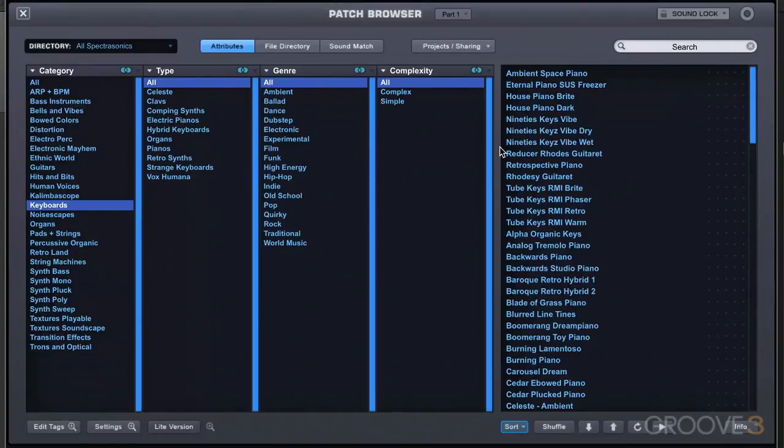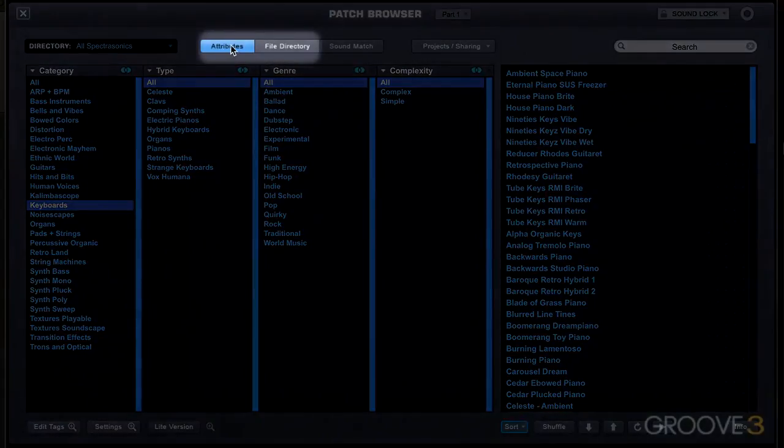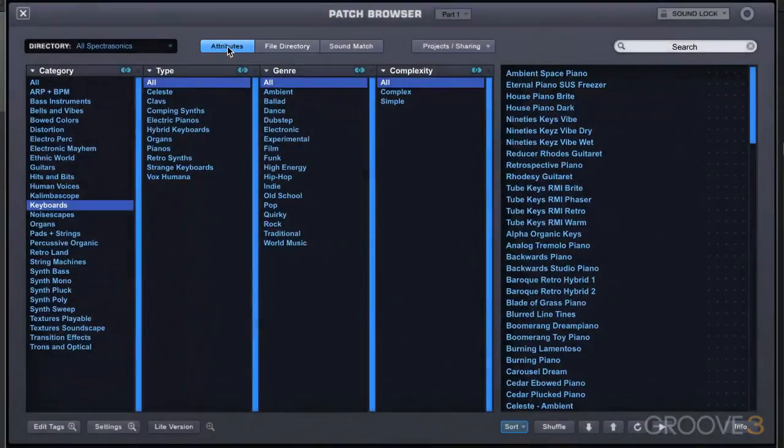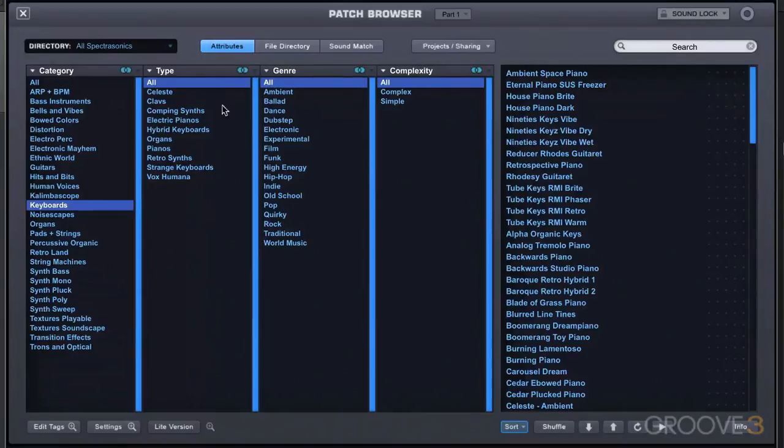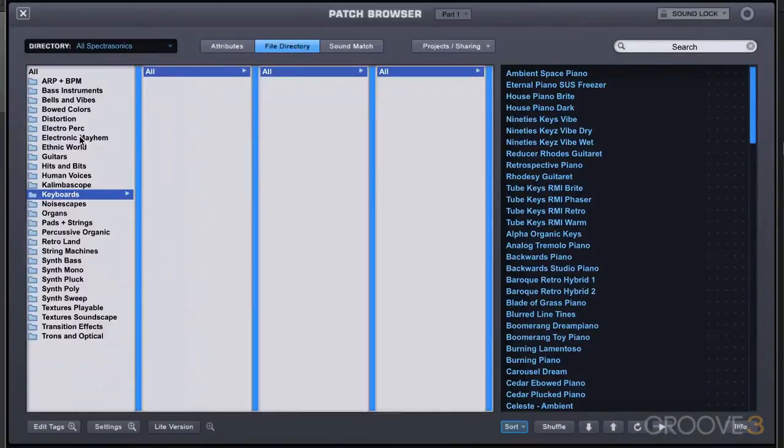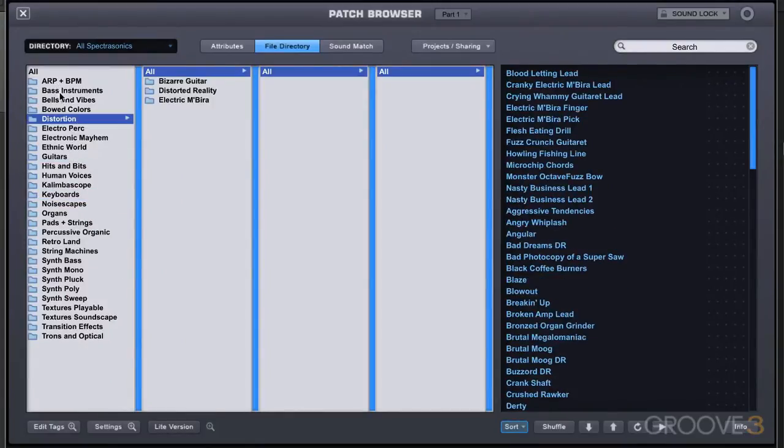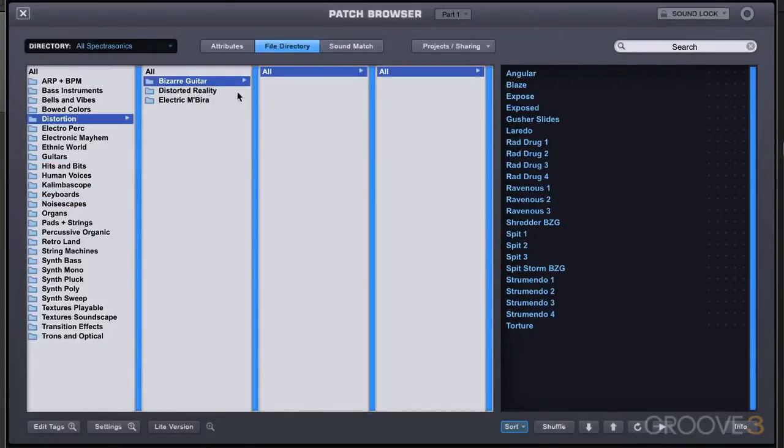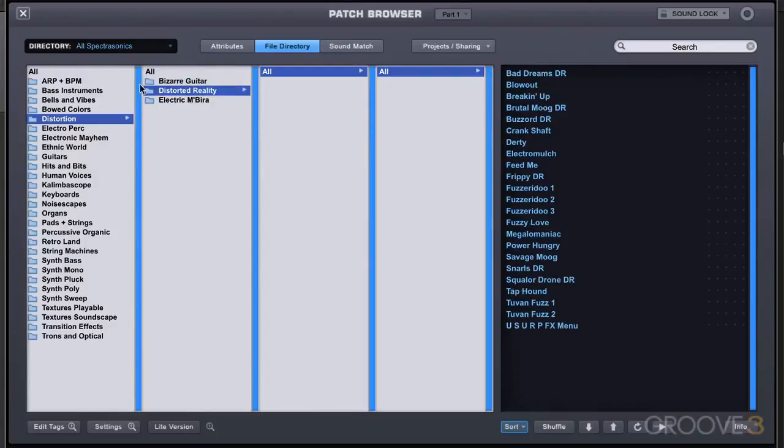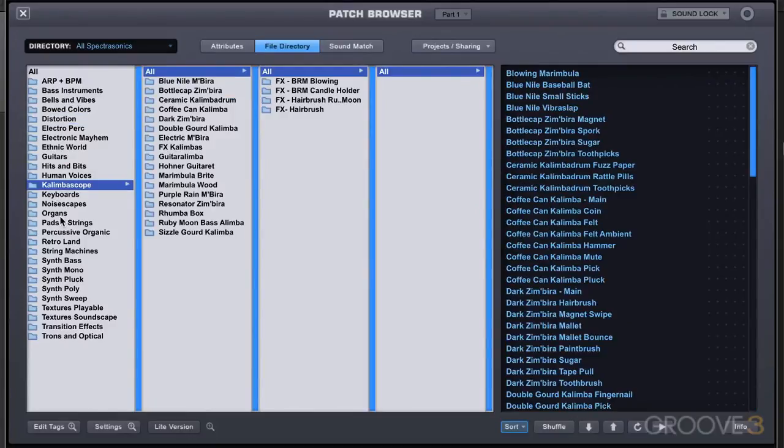When we're in this main browser, there are two main modes of working: the attributes mode and the file directory mode. Attributes mode works with categories and tags and different metadata. The file directory just shows how the information is stored on the hard drive - basically the folder hierarchy on the hard drive. It's not that useful in reality for searching sounds.